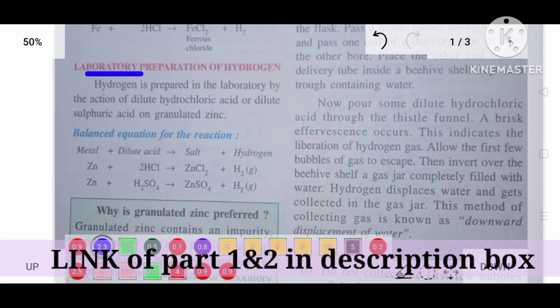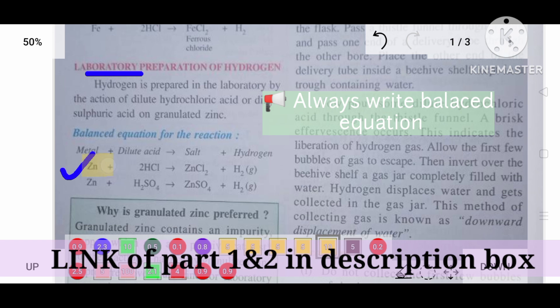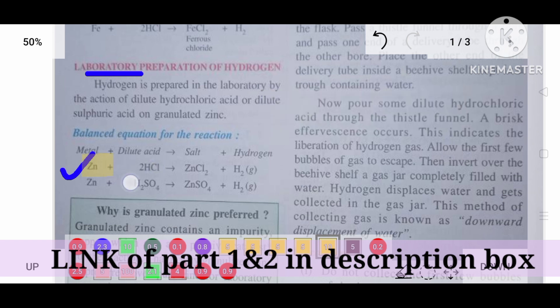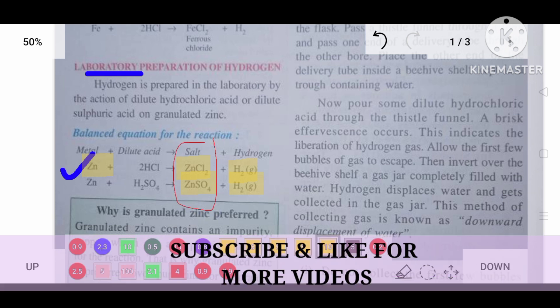Laboratory preparation of hydrogen: hydrogen is prepared in the lab by the action of zinc on dilute hydrochloric acid or dilute sulfuric acid. If we add zinc to dilute hydrochloric acid or dilute sulfuric acid, we get the respective compounds and hydrogen is liberated. Zinc reacts with dilute HCl or dilute H₂SO₄ to produce zinc chloride or zinc sulfate, and hydrogen is liberated.